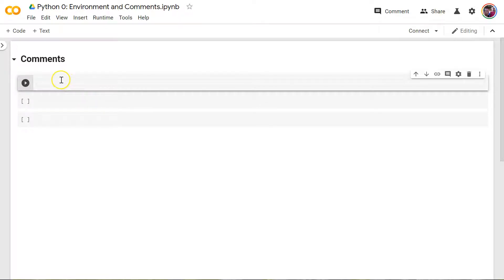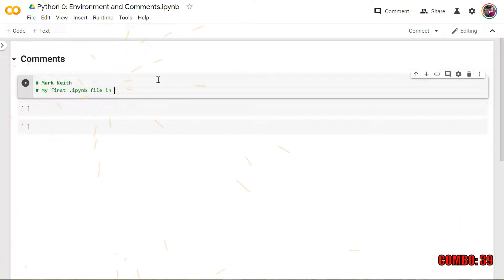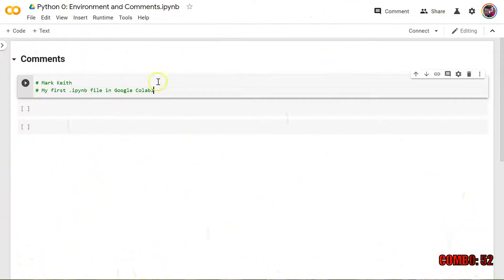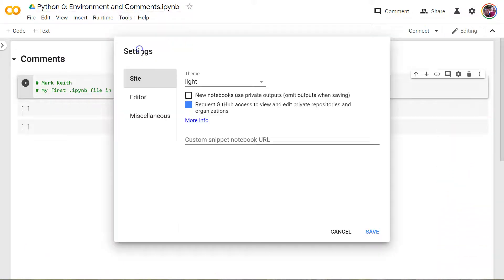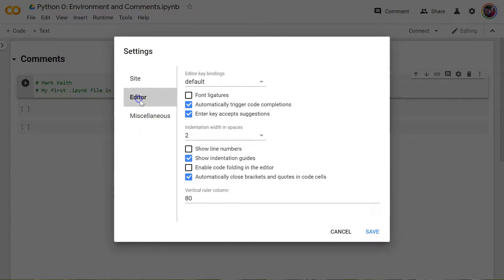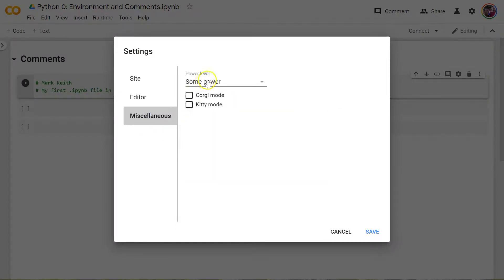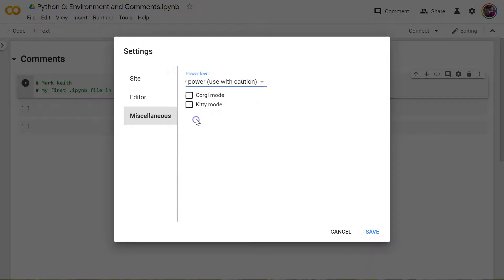So let's start with simple comments in the code. So start with a pound sign or hashtag and put your name. I don't know, whatever you like. My first .ipynb notebook file in Google Colab. Oh, you see this? This is just something Google Colab does. Here in my settings under tools, I was playing around with this in class earlier. Editor, no, miscellaneous. Power level. I had no clue what this was, so I tried it out. As soon as I change it to many power, let me show you what it does. As I type, it starts adding fireworks and these combos down here.